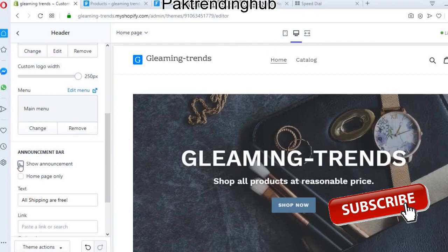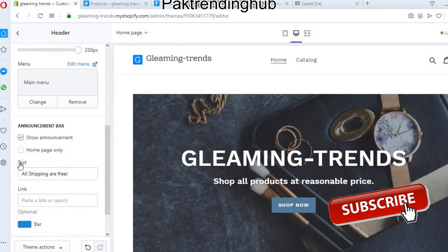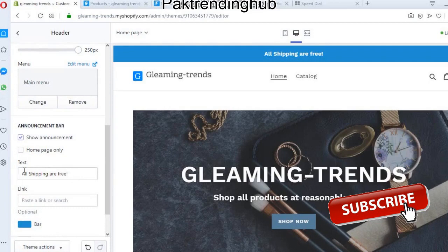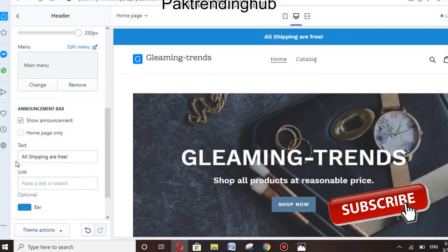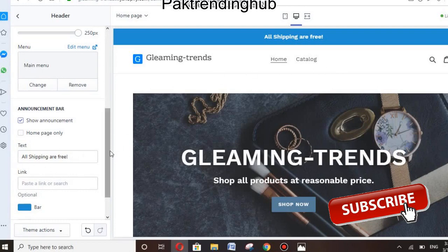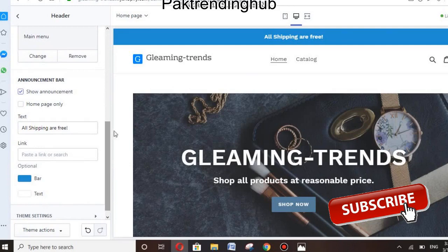After selecting the logo, you can choose to show an announcement. If you want to show any announcement on your Shopify store, choose 'Show announcement.' You can then add the text — for example, 'Free Shipping.' You can also add a link or search option at this section.